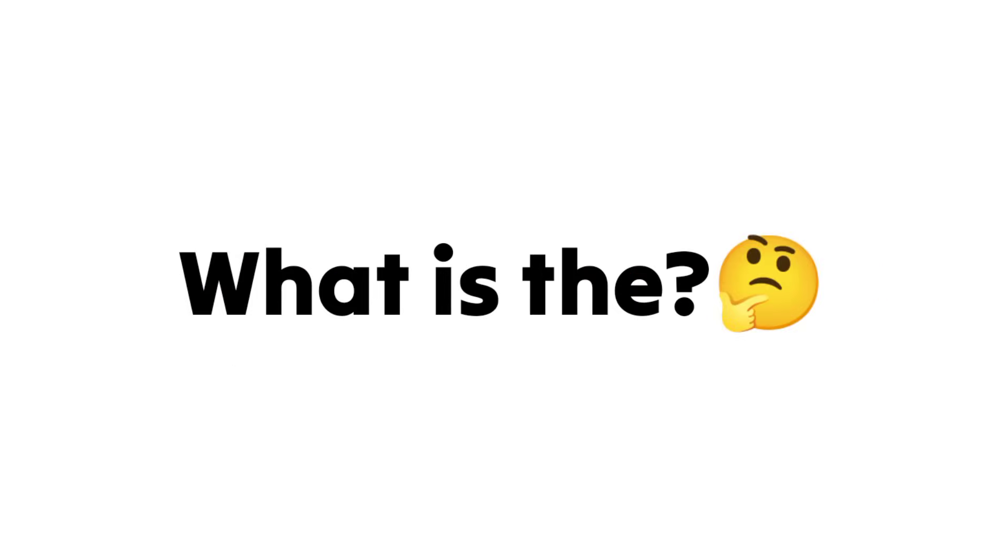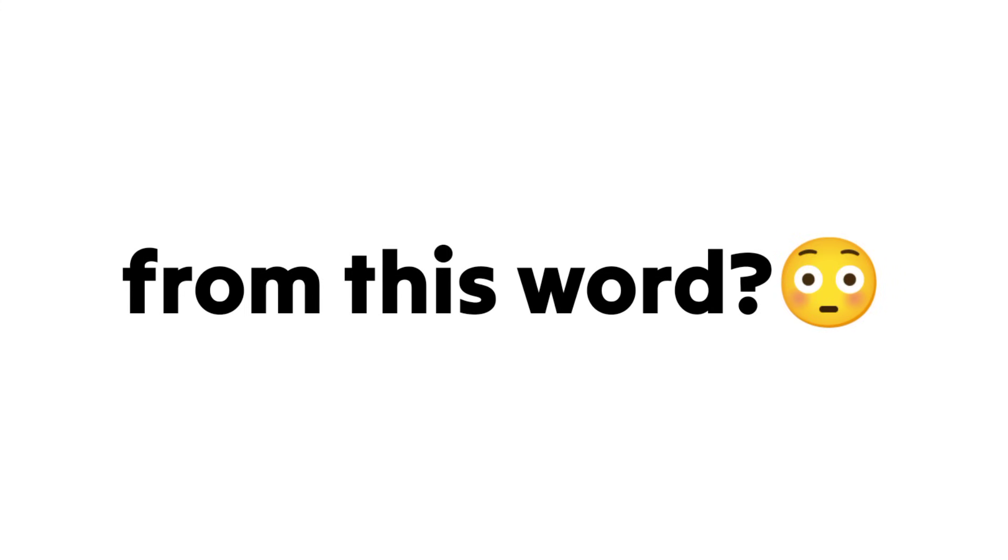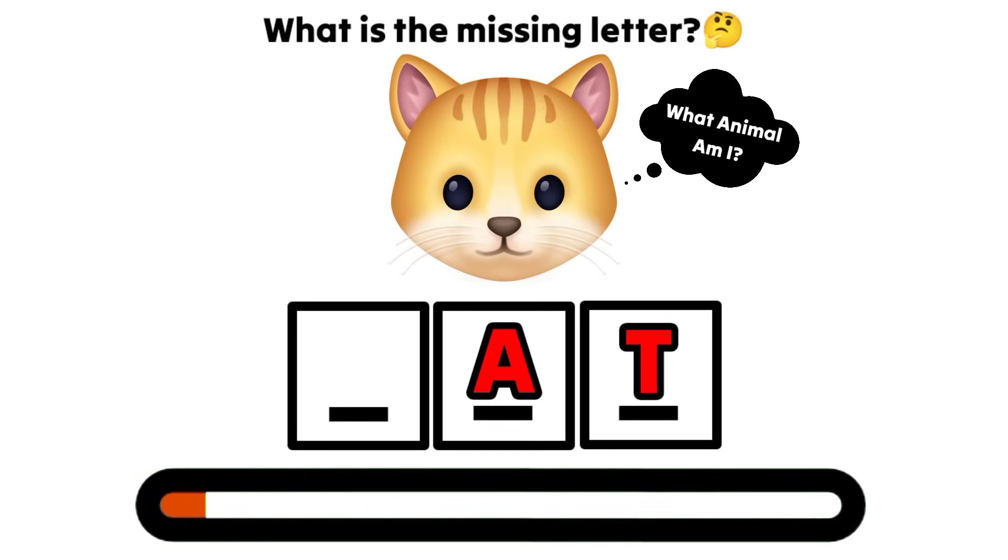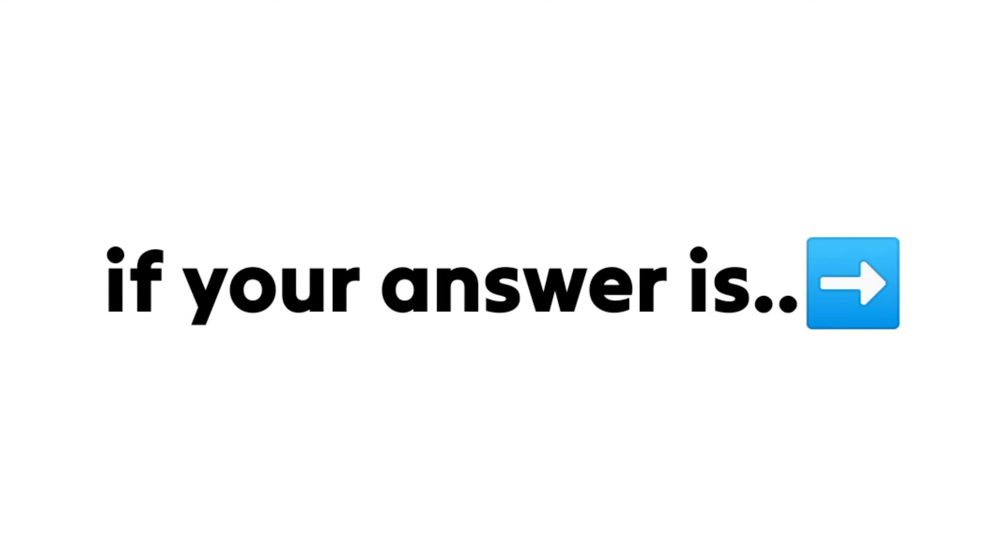Game number 1: What is the missing letter from this word? Like the video if your answer is letter C.